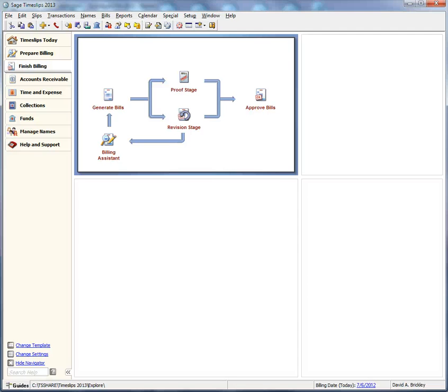TalPro provides a connection between TimeSlips and QuickBooks databases. The connection eliminates double entry of data by synchronizing names in TimeSlips and QuickBooks, updating QuickBooks with transaction data from TimeSlips, and allowing you to create slips based on QuickBooks transactions.